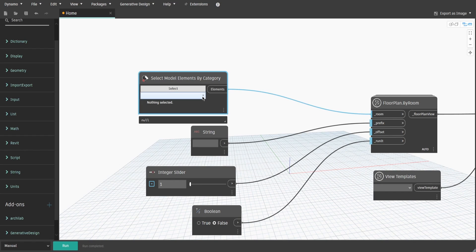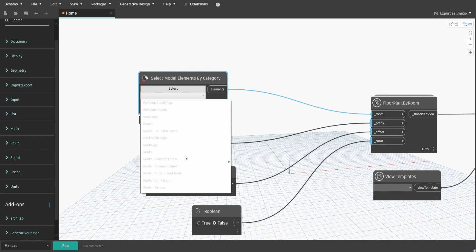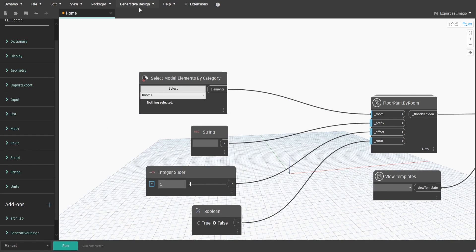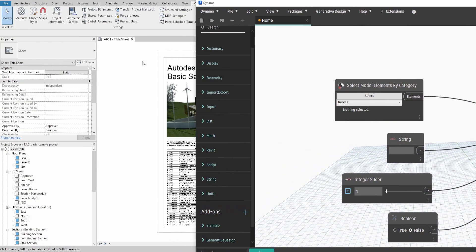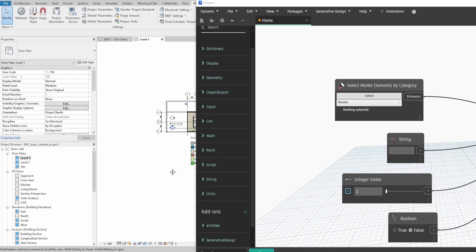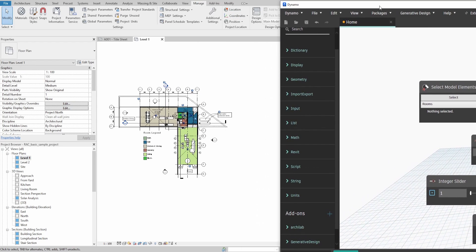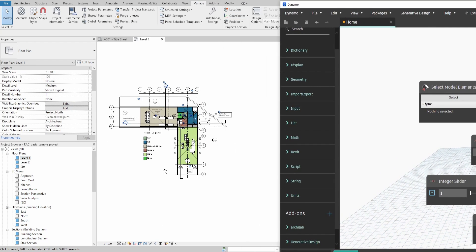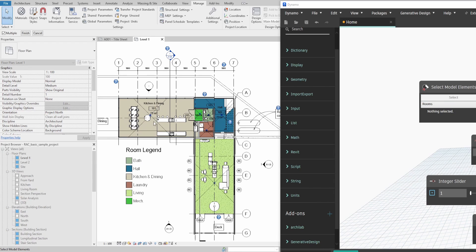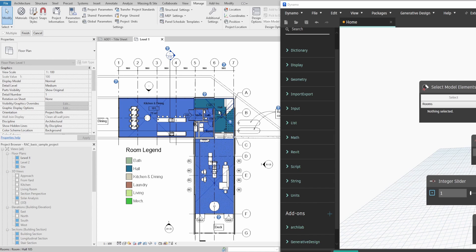Select the Rooms category in the Select model elements and get to one of your Revit plans with visible rooms. In this example, I used a level 1 floorplan from the sample file. Click Select in the Select model elements node and choose the Rooms for which you want to create new plans. Then click Finish in the top left corner of the Revit interface.